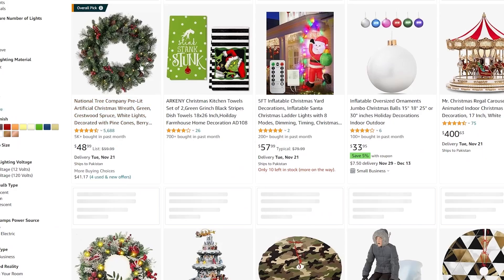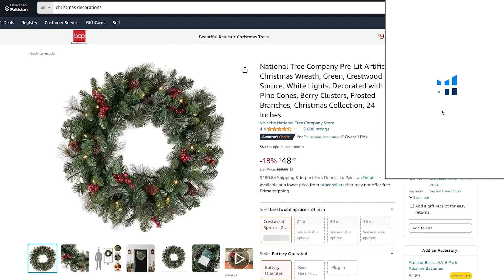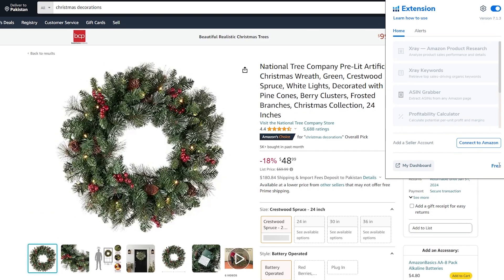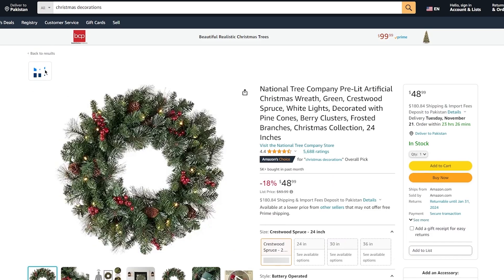Once you click through to a Christmas decorations product, you can access Helium 10 and see insights about that specific product — its ASIN, what it constitutes, and whether it's a top pick. Because Christmas is around the corner, this product might be booming right now. You can use this for product research or affiliate marketing, depending on your purpose.